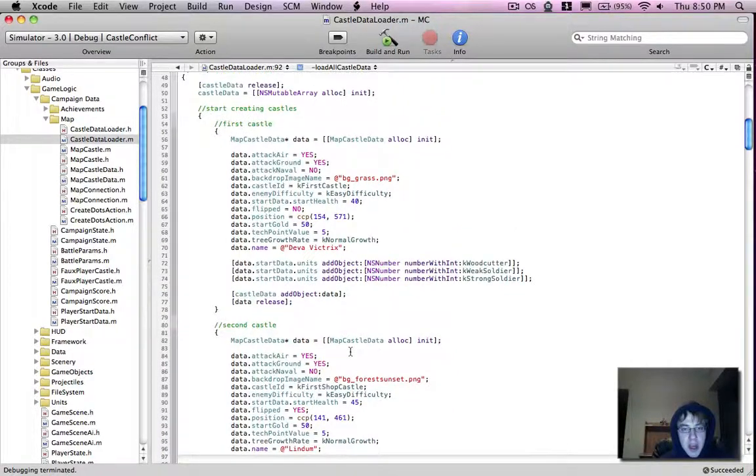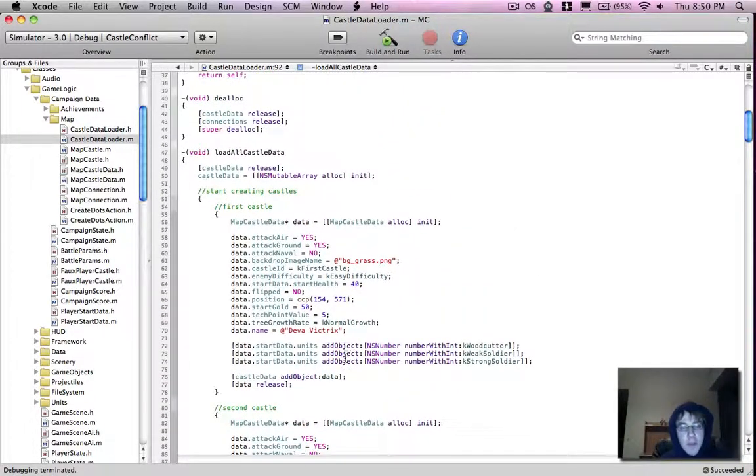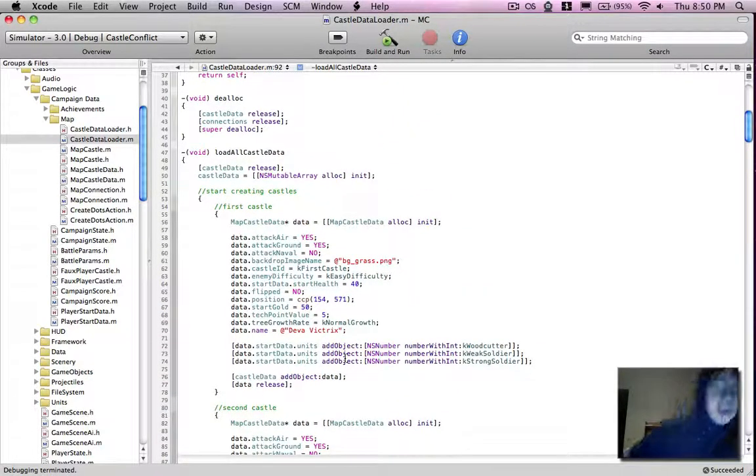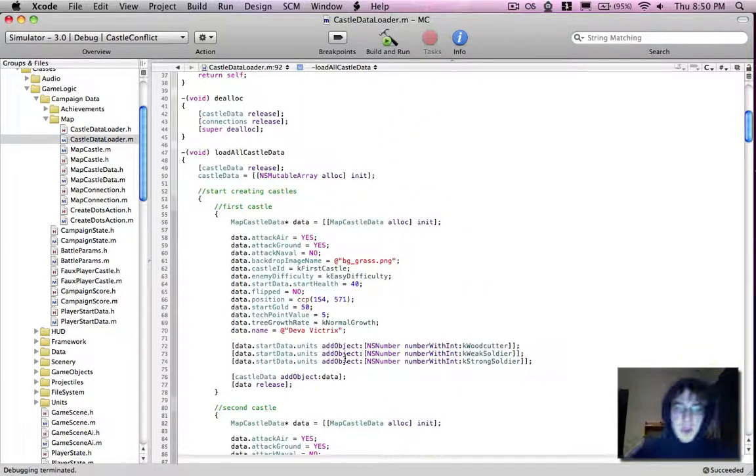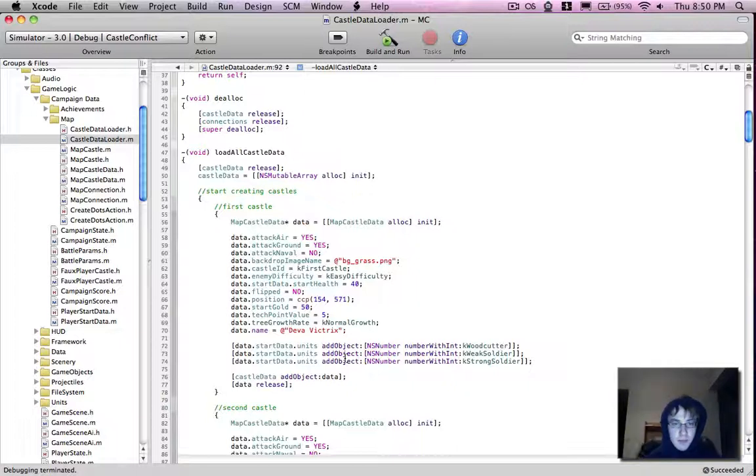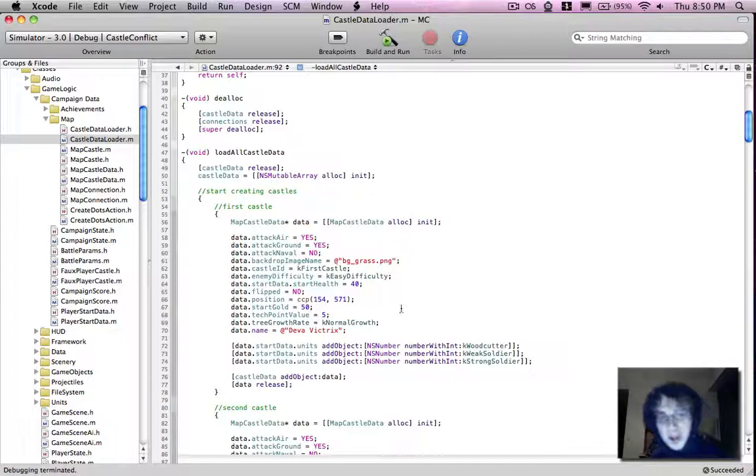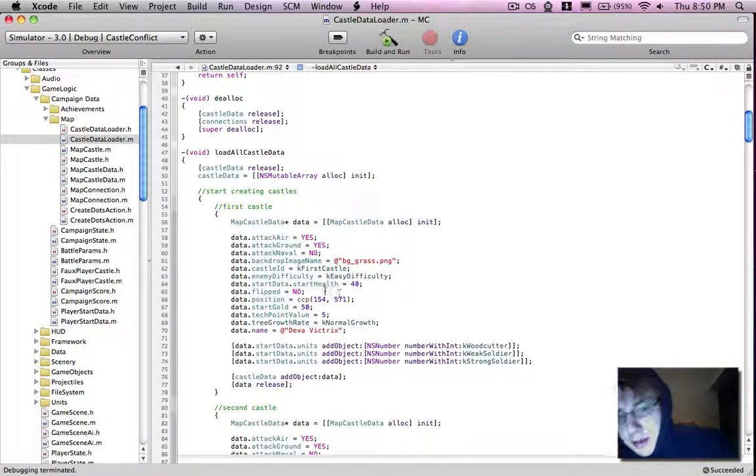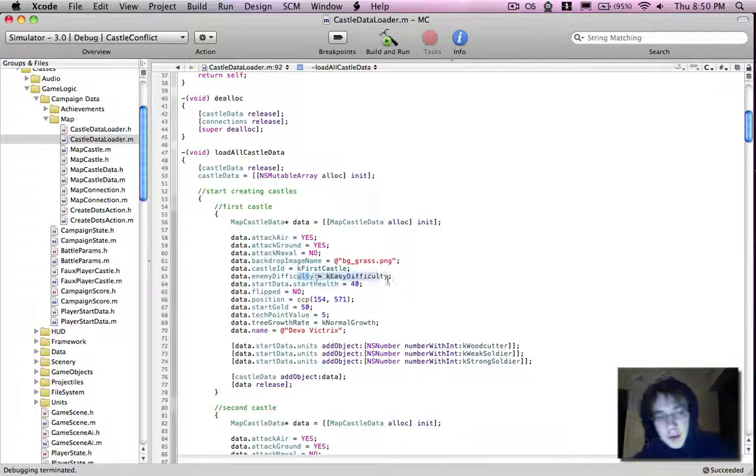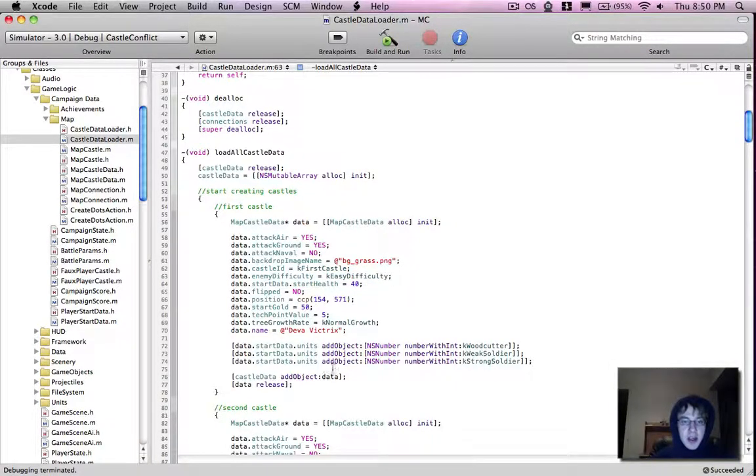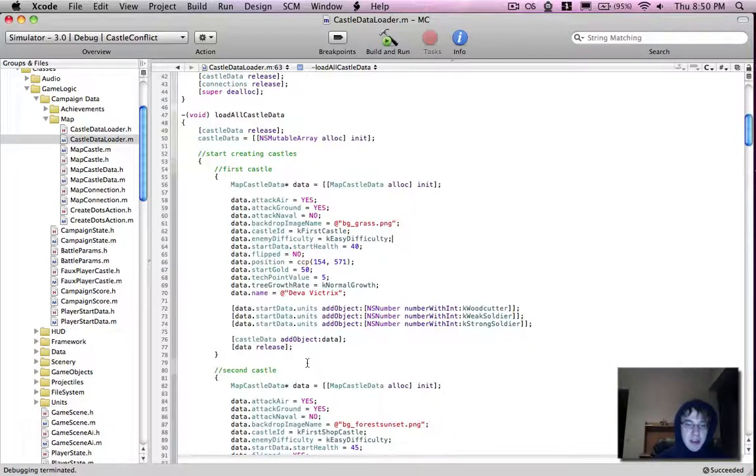Alright, so what we have in here, I was originally going to go with an XML approach, but for the first release this is actually being done with just regular code. So instead of having an XML file with all these different variables, I'm just basically hard coding it myself into the game.